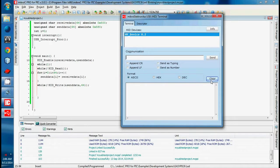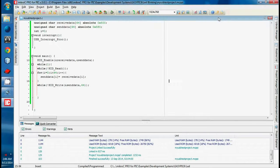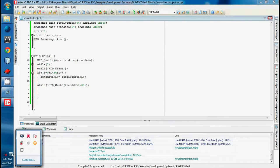In this way we can implement USB communication with our microcontroller. Thank you.